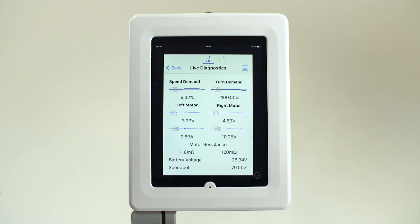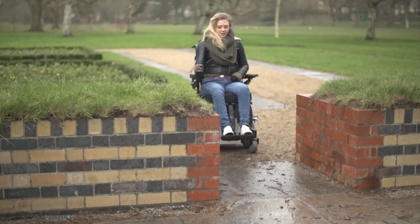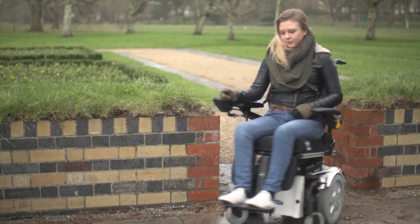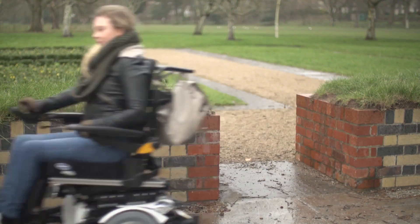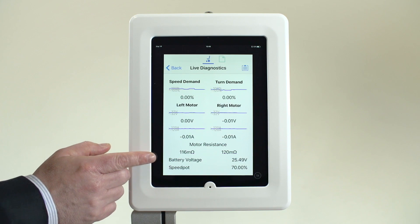Live motor voltage and currents can be viewed per channel to assist in identifying worn or damaged motors. Changes made by the adaptive load compensation to the motor resistance can also be seen.